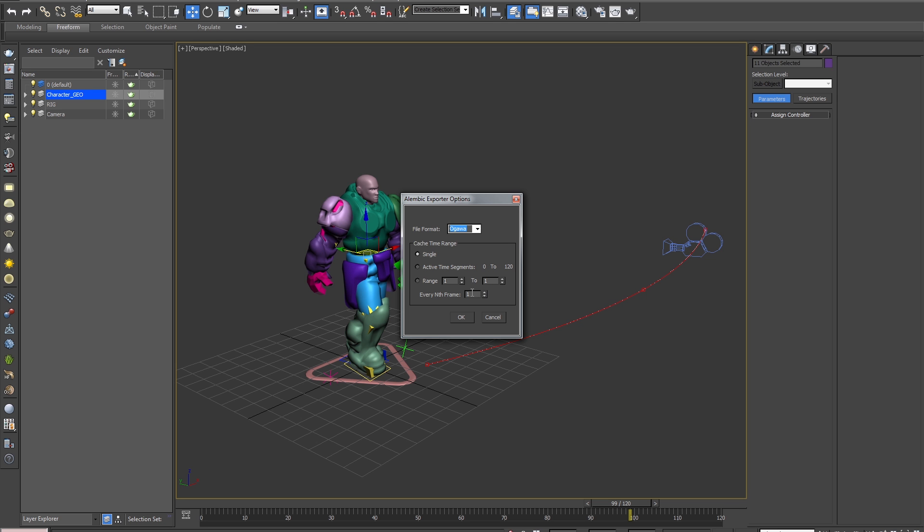First we will see the file format options here. We can choose between HDF5 and Ogawa. In short, Ogawa is the more modern format of choice as it's faster and smaller in file size compared to the older HDF5 format, but both are available for use. In this case, I'll stick to the default Ogawa.